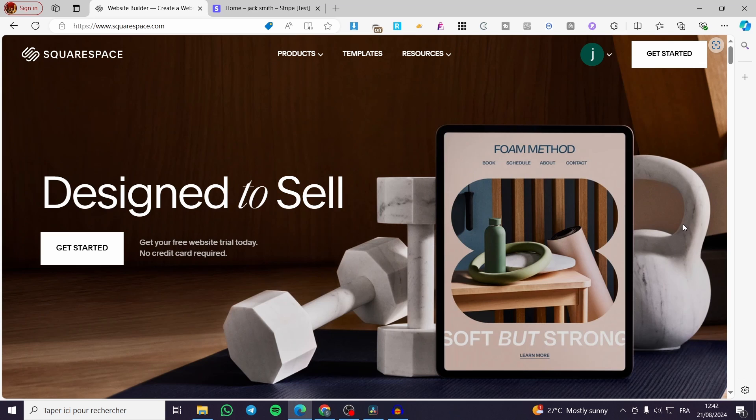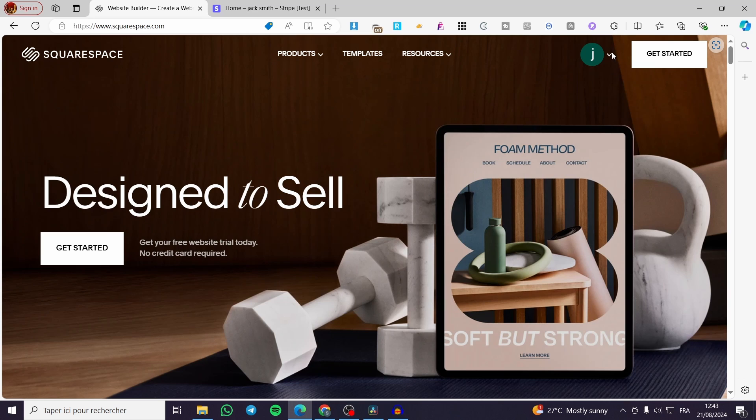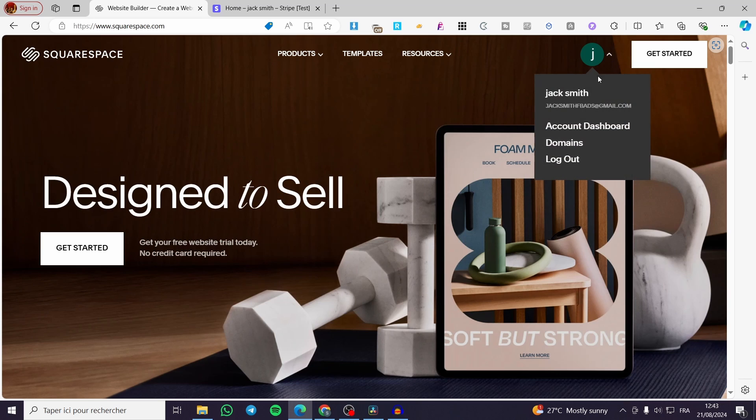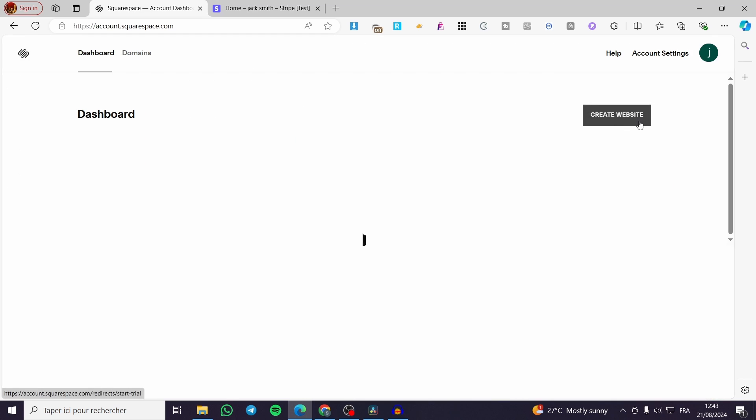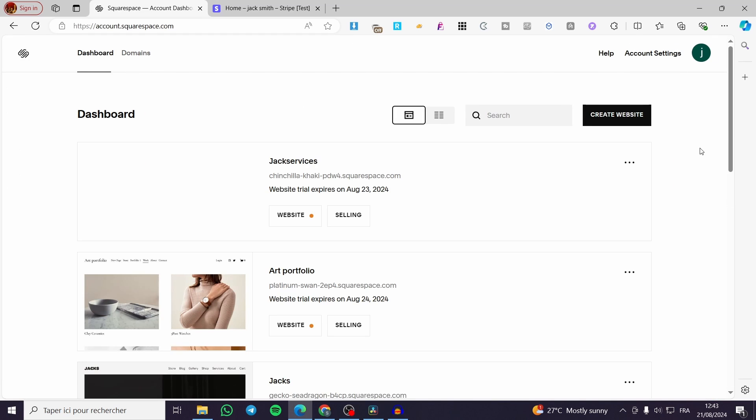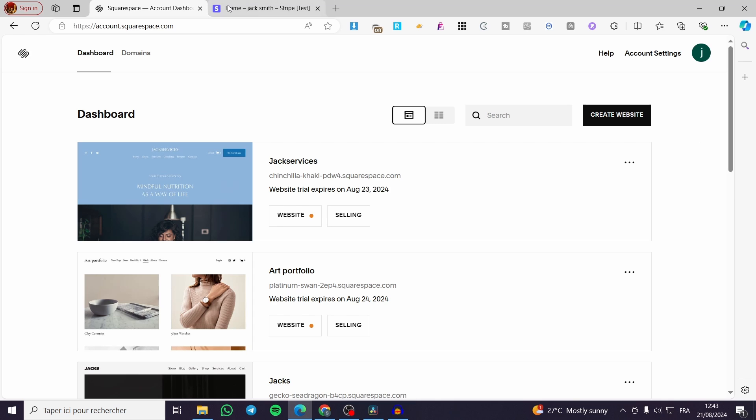The first thing that you need to do is head over to Squarespace. Then after that, you're going to sign in to your account. As you can see here, I have an account on my Squarespace platform. I'm going to access the account dashboard. A little disclaimer: everything created in this video such as email addresses and phone numbers are created for the sake of the video, so keep in mind to use your own information.